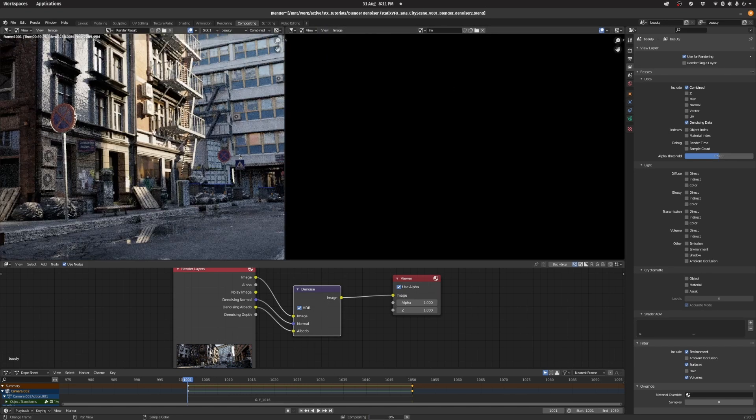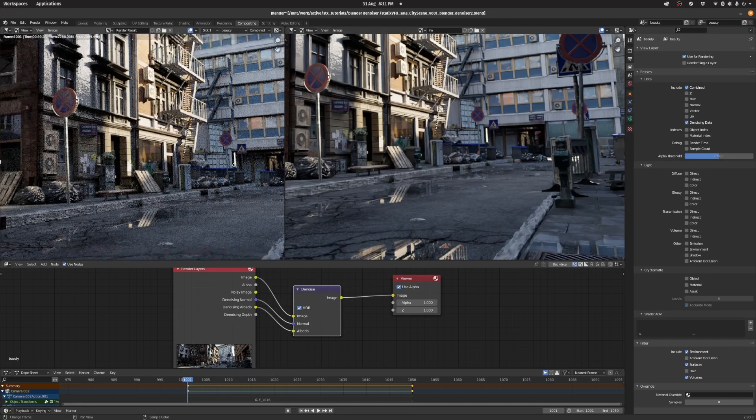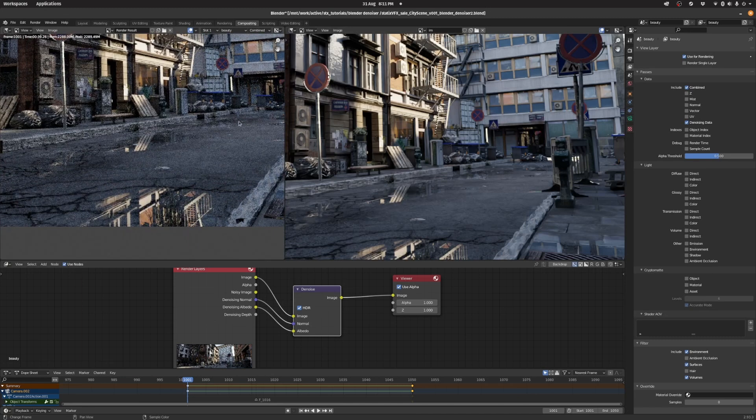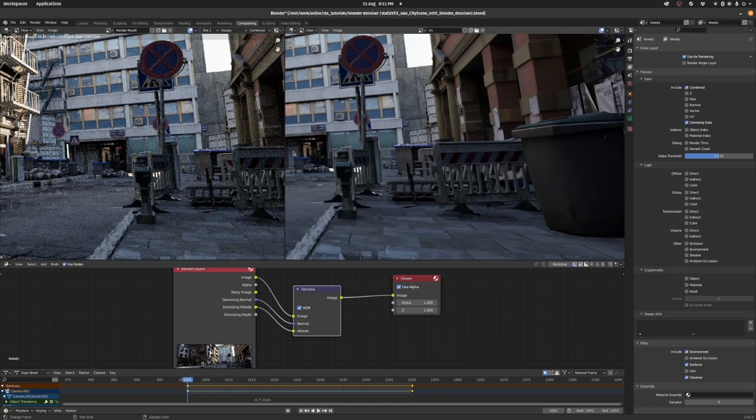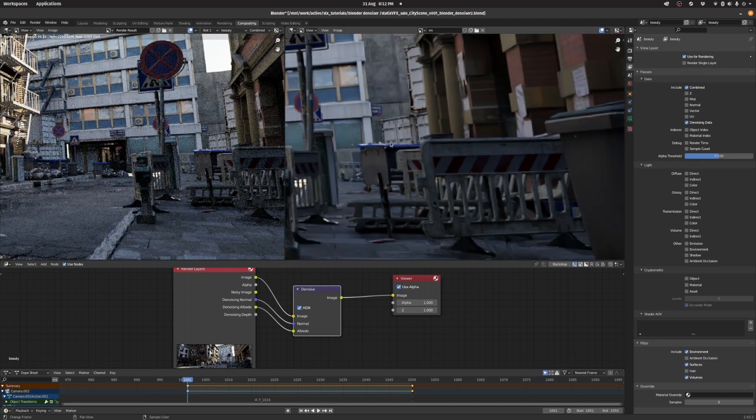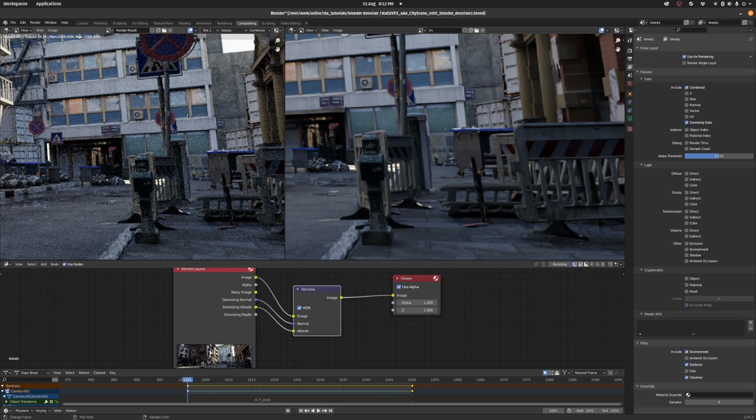You can see the actual render is quite noisy, but if you compare it now with the denoised version, it's a lot cleaner.